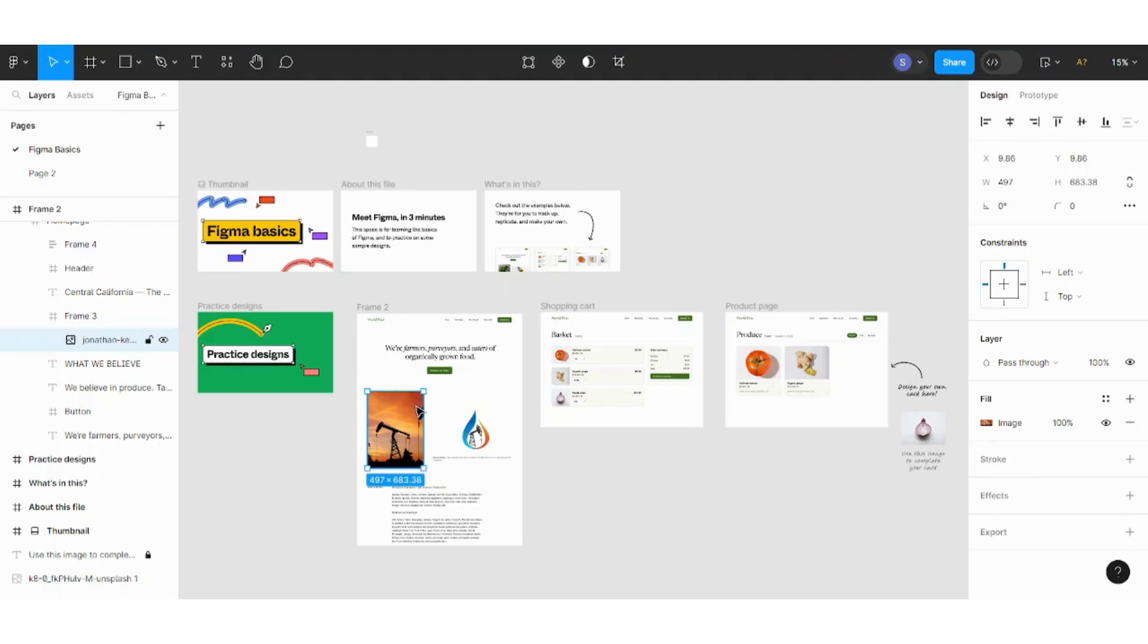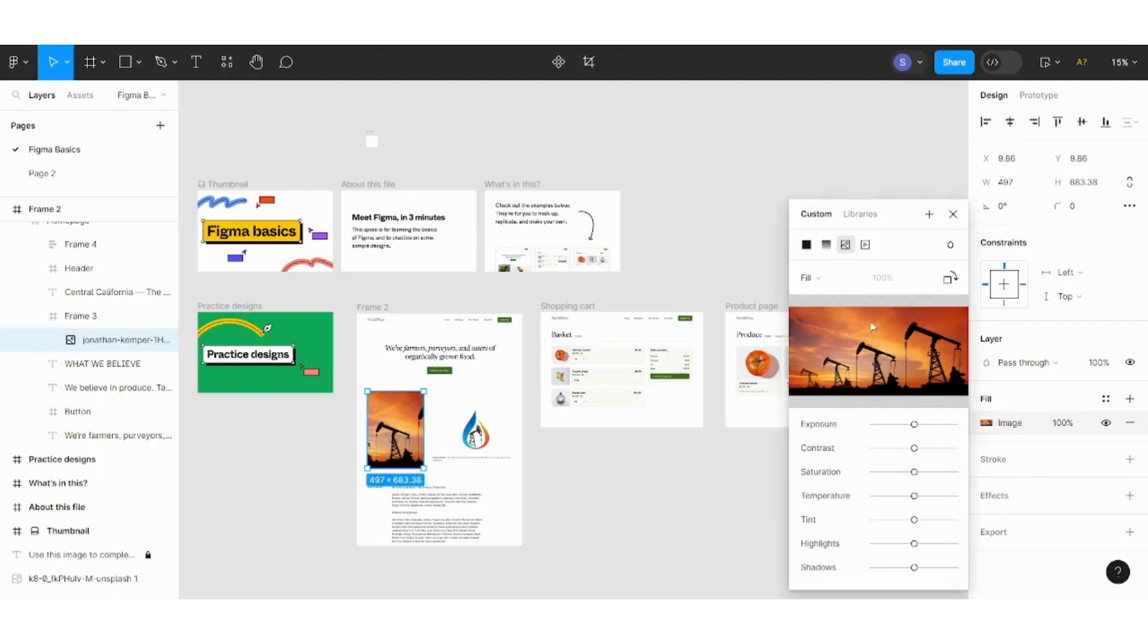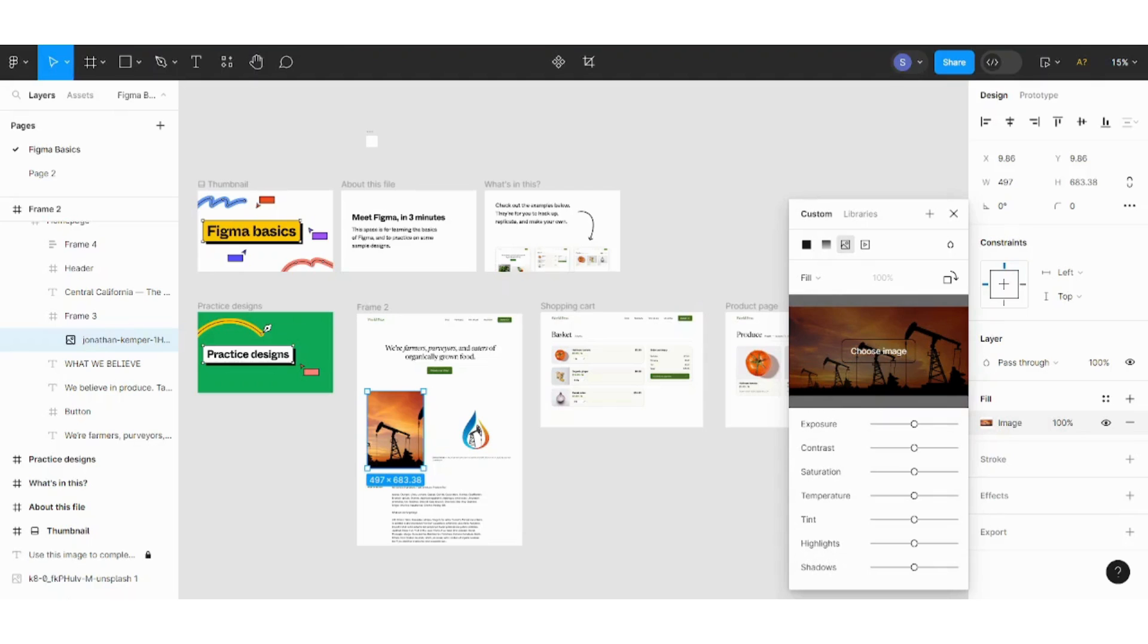Here you can change your image from fill image by pressing on this. You can upload any image you want by pressing on choose image and it will allow you to choose an image from your device.